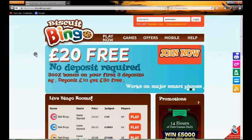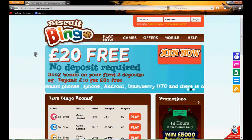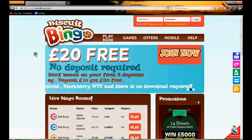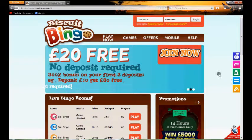Hello and welcome to TopOnlineBingo.tv and this short video review for Biscuit Bingo. Here we're going to be showing you around Biscuit Bingo so you get a look and feel as to what it's like if you're thinking about joining.